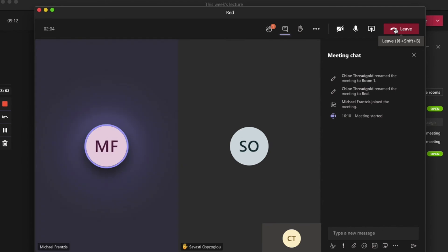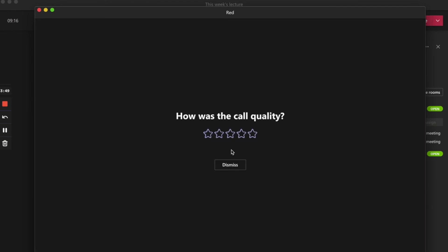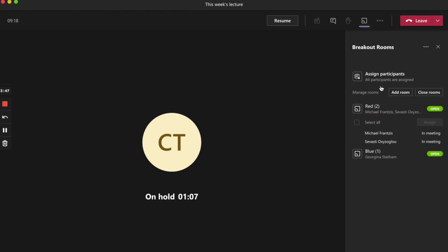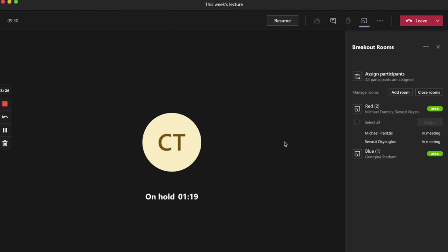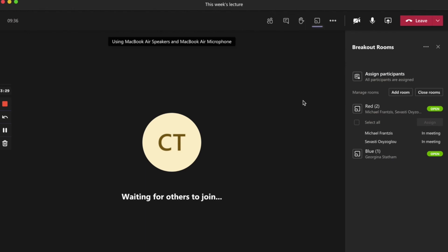To leave a breakout room, click to leave the meeting and then you can exit the call window. The main meeting will be on hold, but you can go back here to manage the breakout rooms and do things like make an announcement to all rooms. To rejoin the main meeting, click to resume the call. Only you and any unassigned participants will be in the main meeting room until you close breakout rooms.